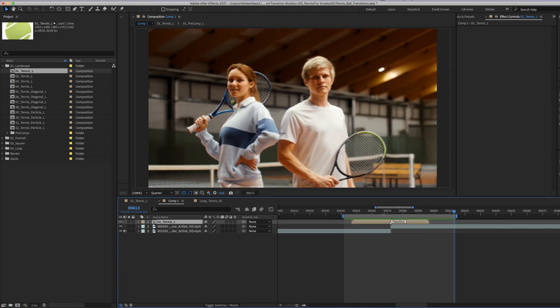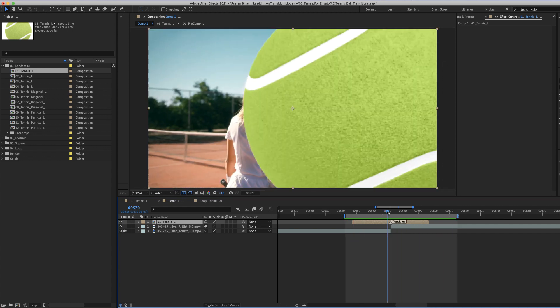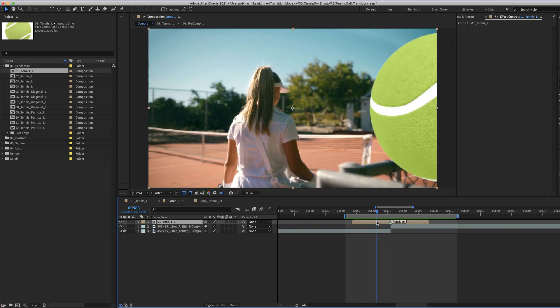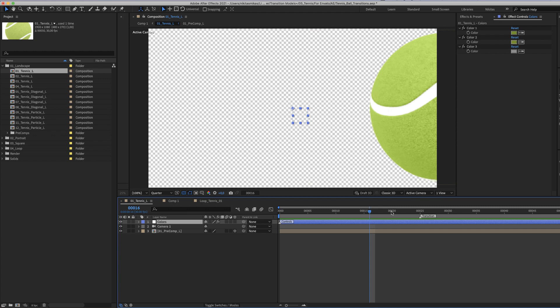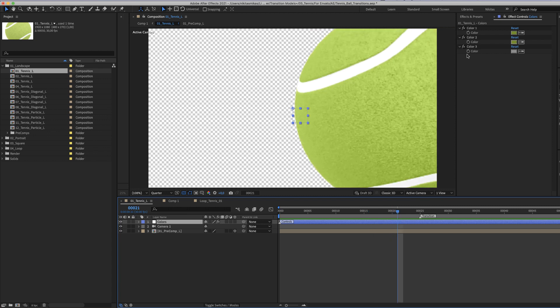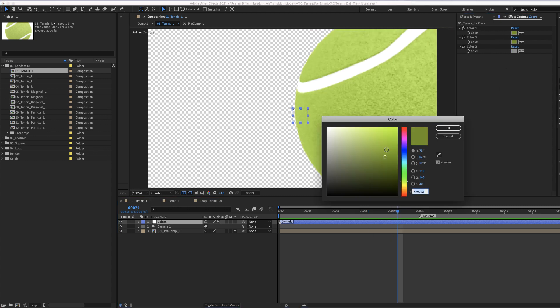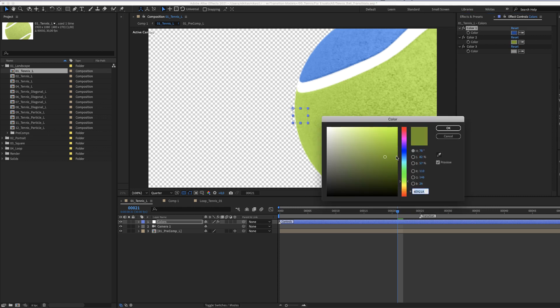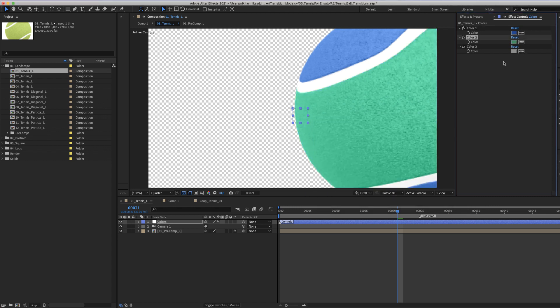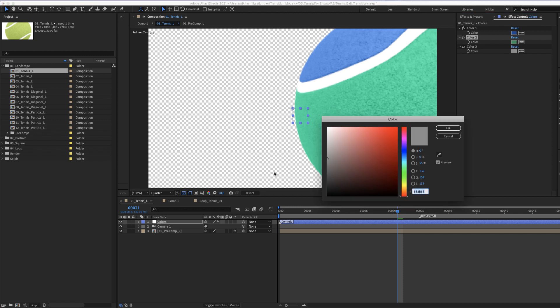You can customize the colors of the tennis ball by selecting the transition. Double click, and after selecting the blue color layer, you have three colors: color number one, color number two, and this white line as you see here.